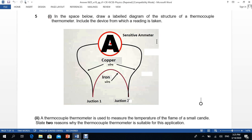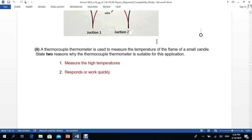The thermocouple has two junctions — two connection points. If you place one junction in melting ice, that is known as the cold junction. The other junction, which you attach to the object whose temperature you want to measure, is known as the hot junction.